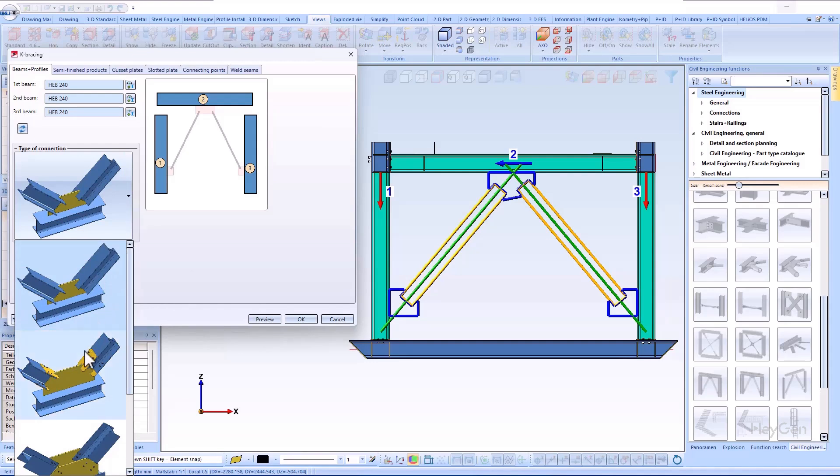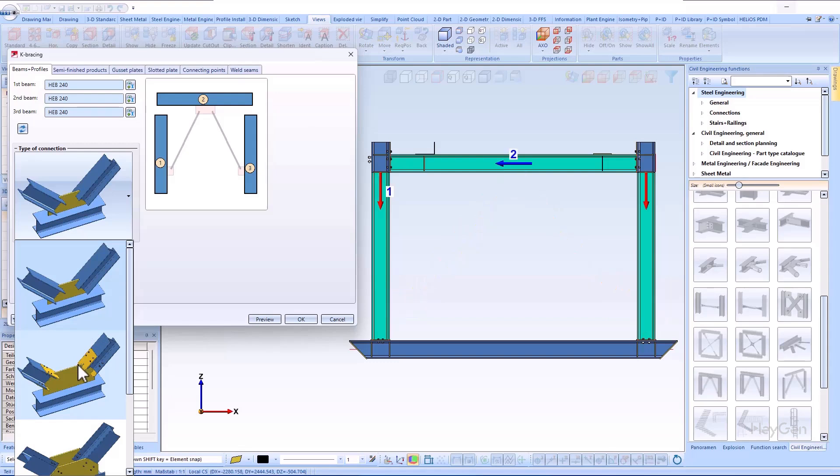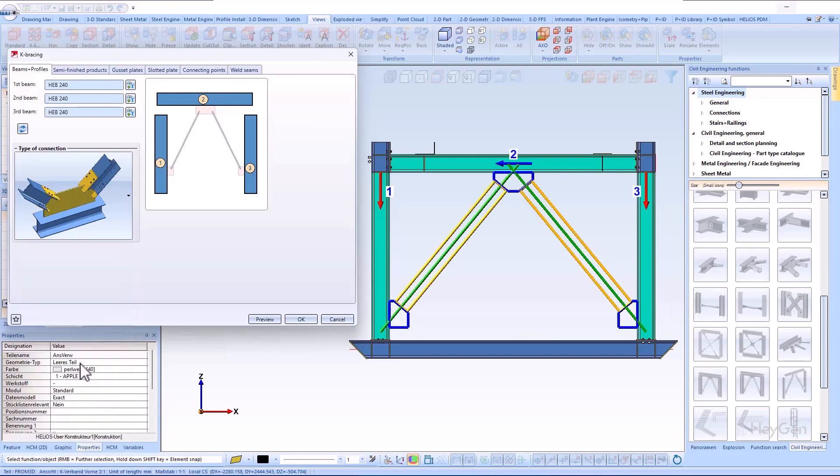A distinction is made between three connection variants. These are as follows: the bolted connection variant with or without slotted plate, and the welded variant. Here, I will choose the bolted connection with the slotted plates.